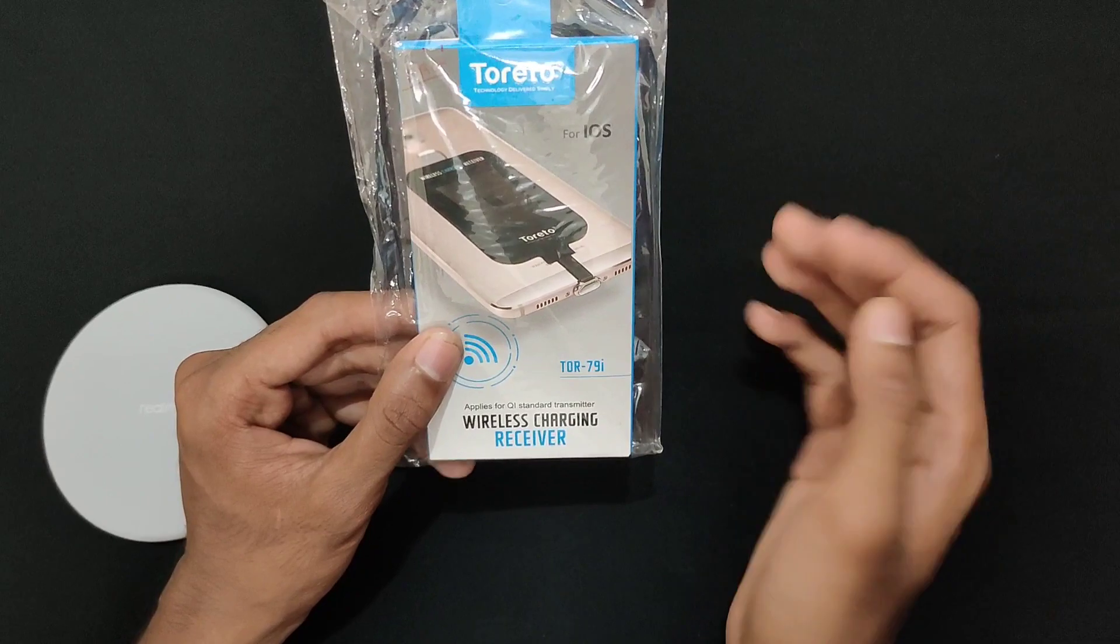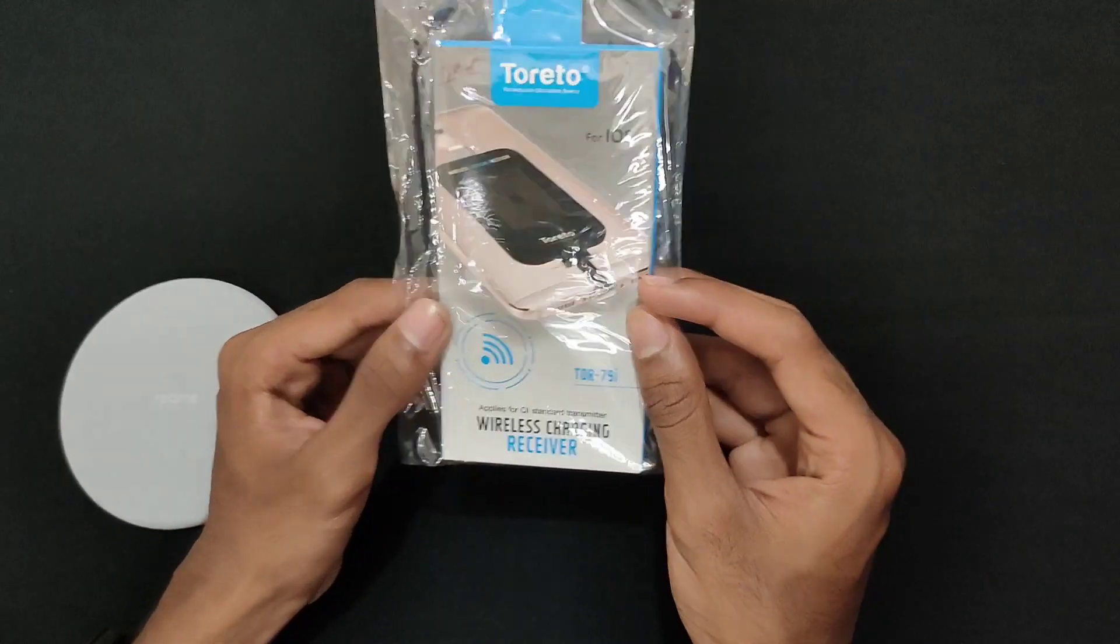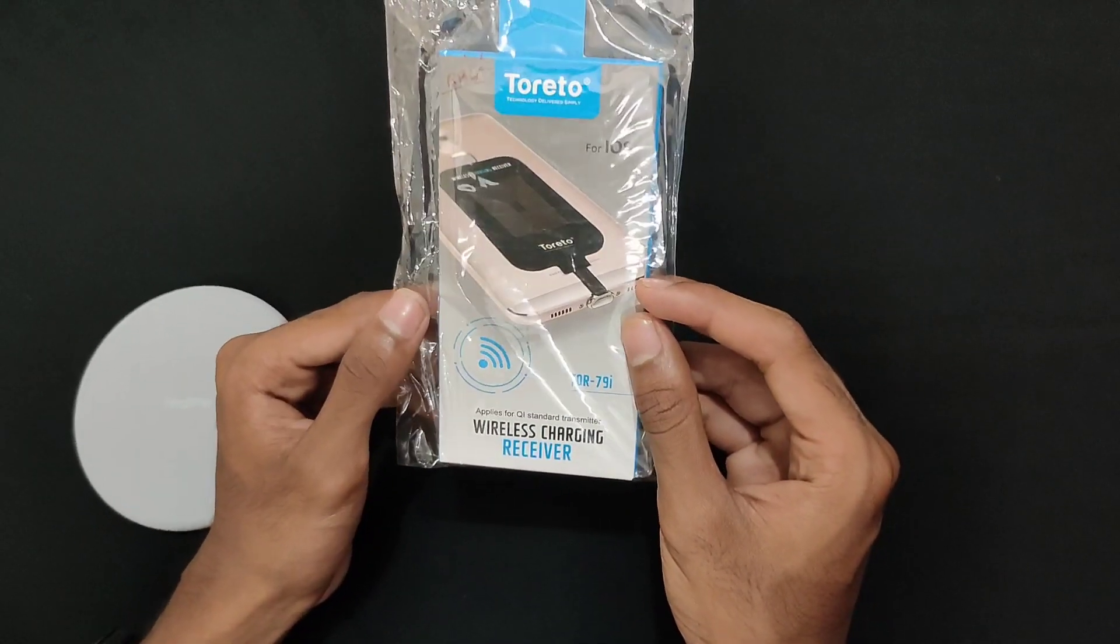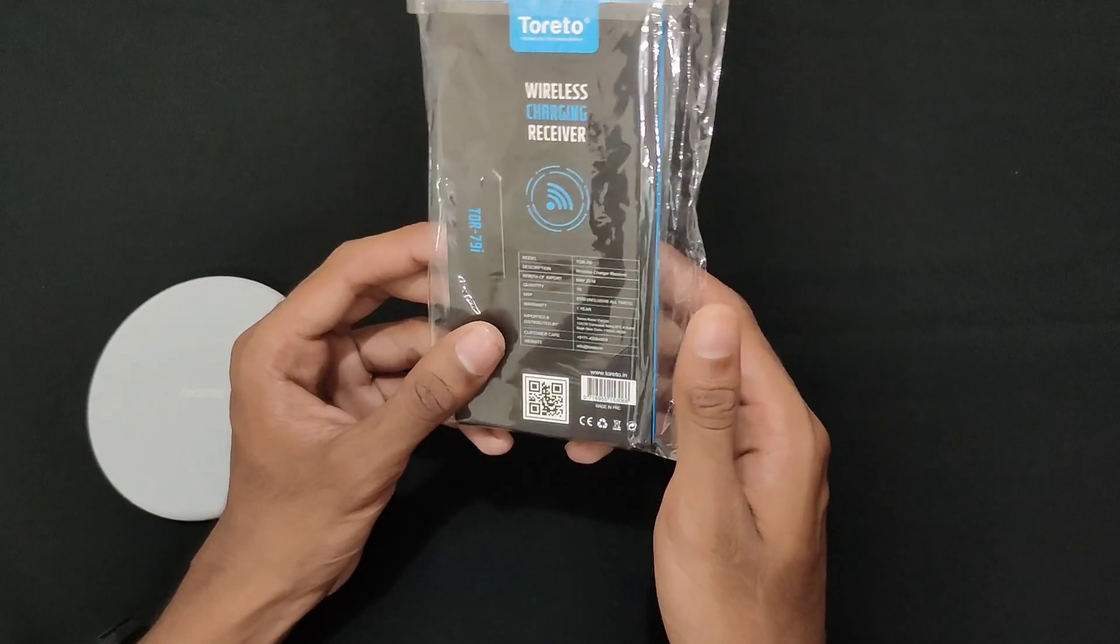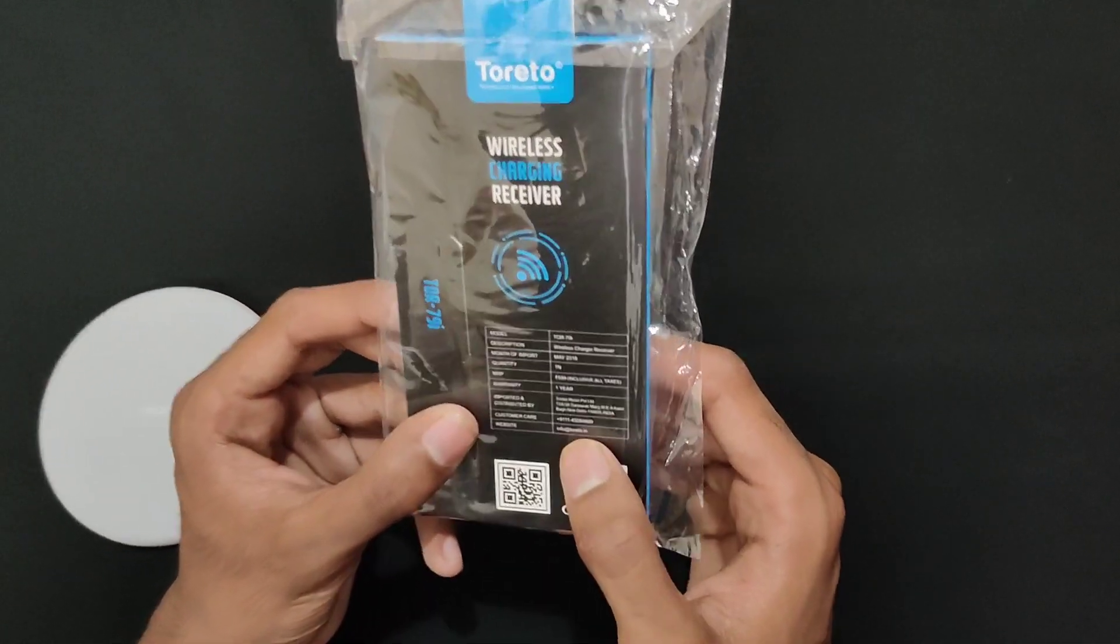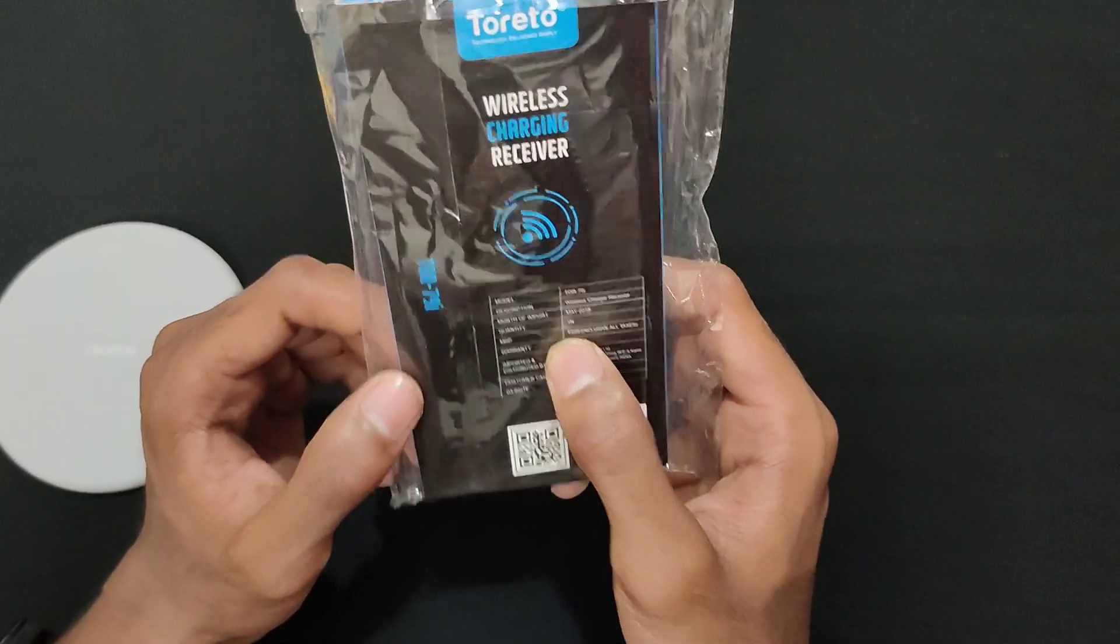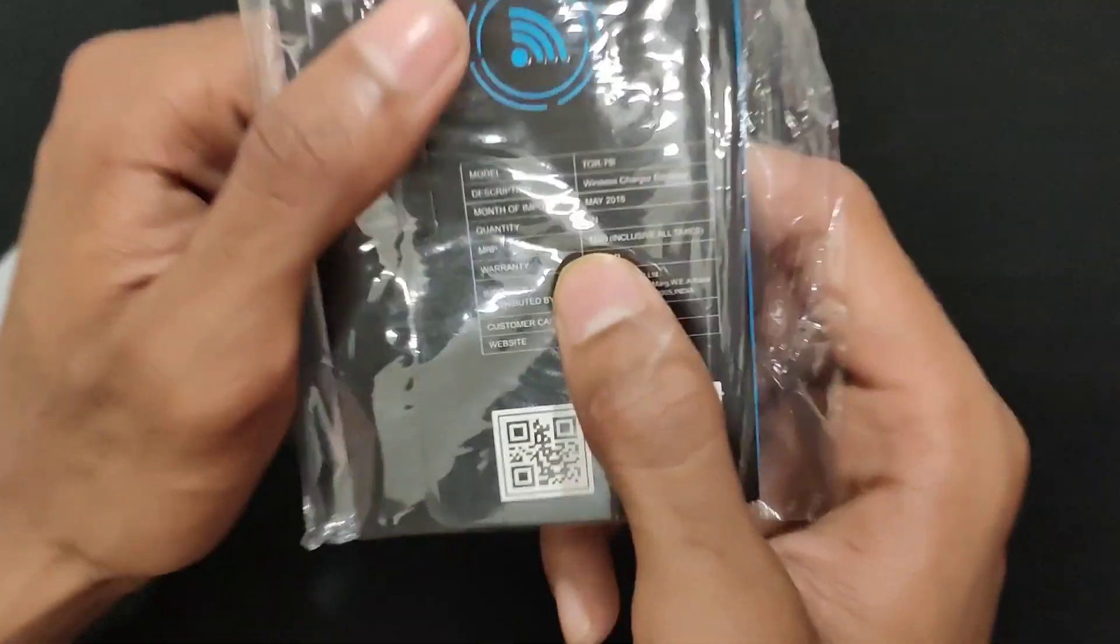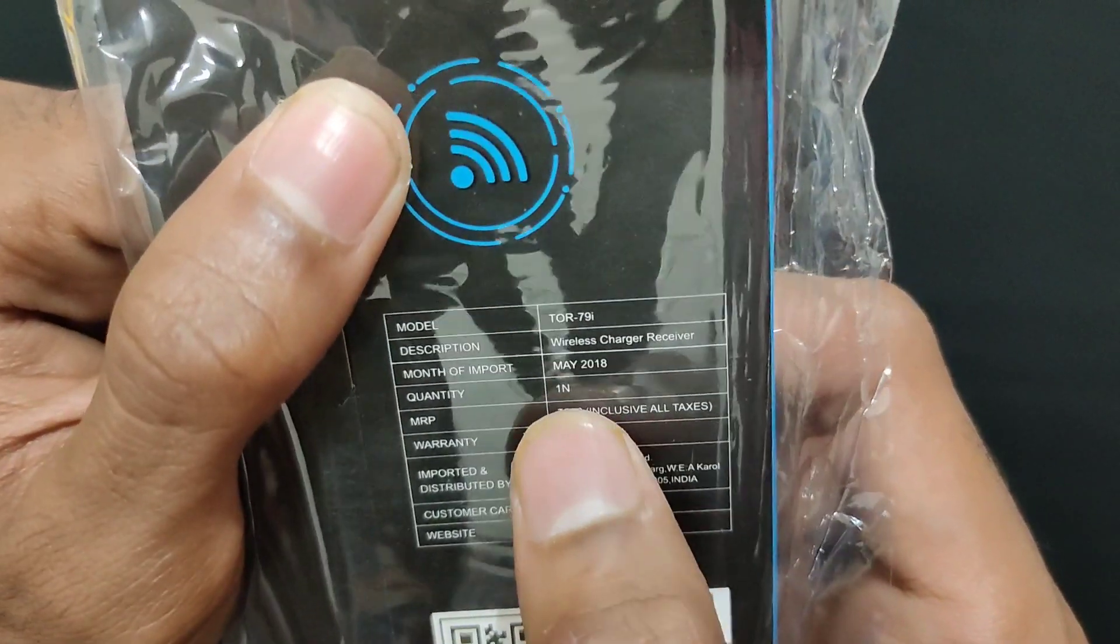Now we have a USB-C type. The price of this MRP is 6599. That is 600 rupees discount. That is a great price.